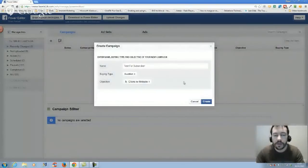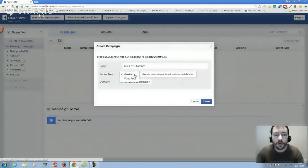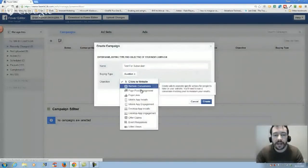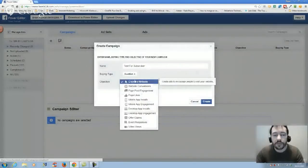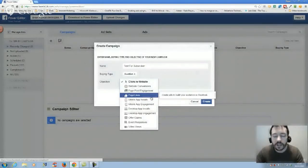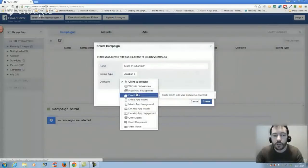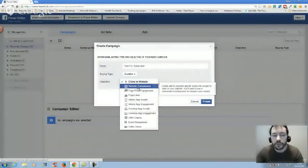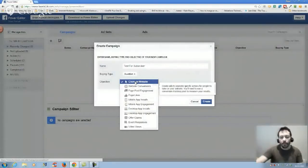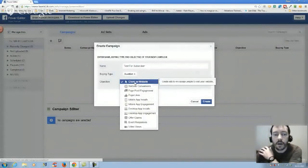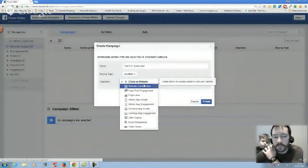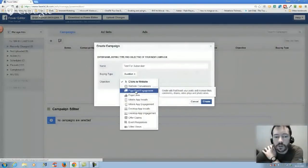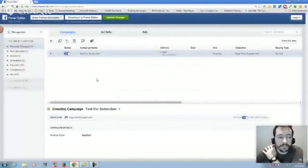So you go to ad campaign. I'm just going to call it test subscribers. I always keep it on auction. Website clicks, page post engagement - depending on what it is that you're after. If it's an informational type product that you're selling, I would always say clicks to website. But for this instance we're going to choose page post engagement.